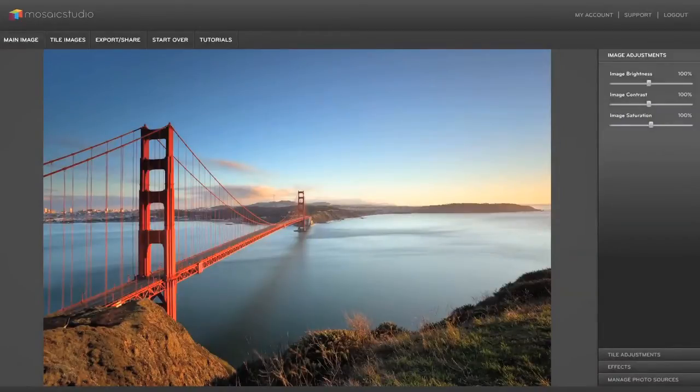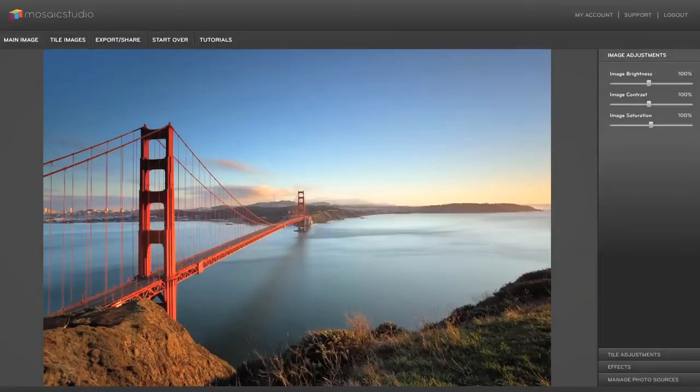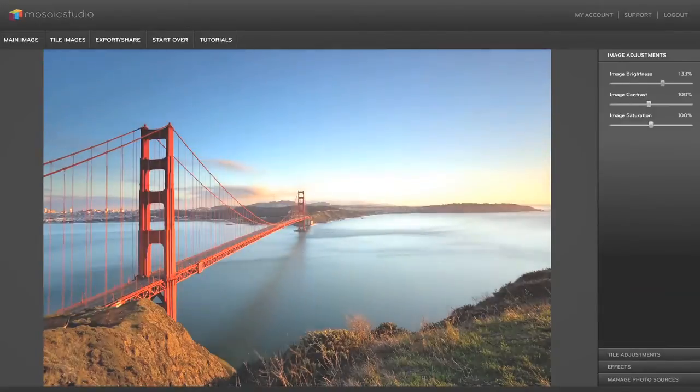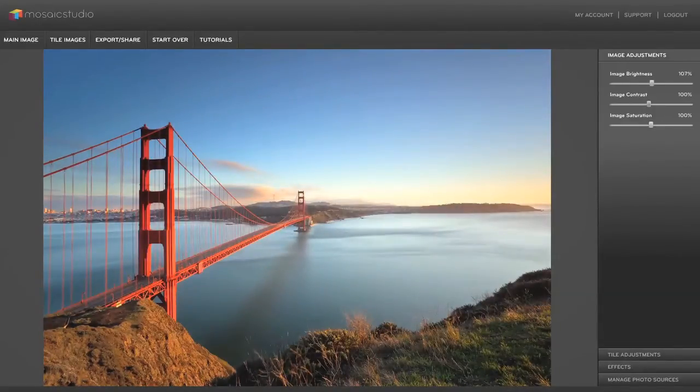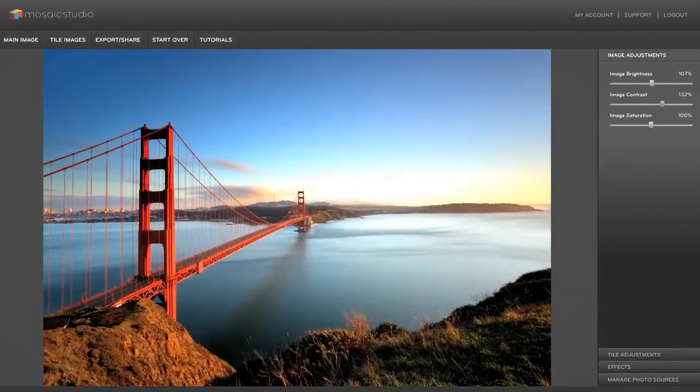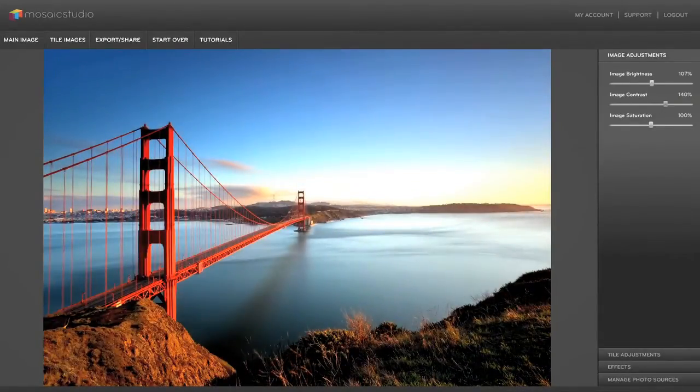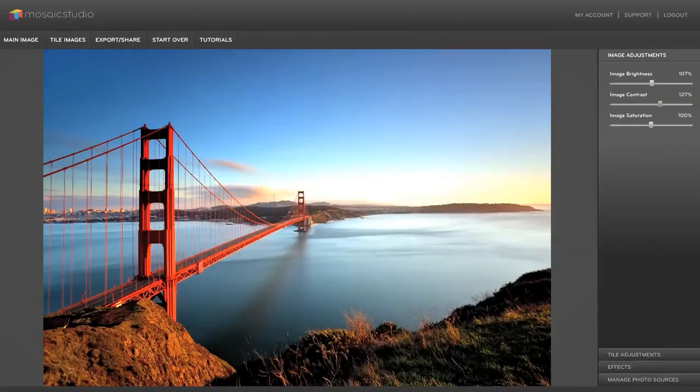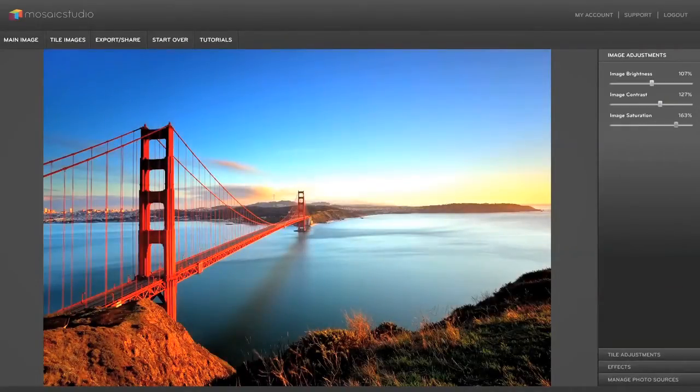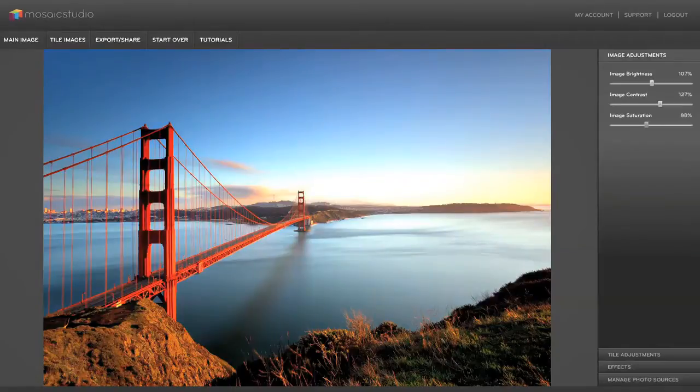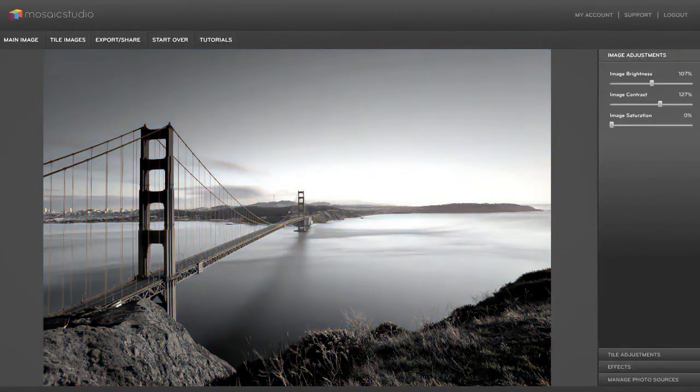From here you'll see this panel on the right, these are all the tools and adjustments you can use. So you can change image brightness, contrast, if you want to give it kind of a richer edgier look, and saturation. You can bring in more color or you can actually take color out all the way down to black and white.